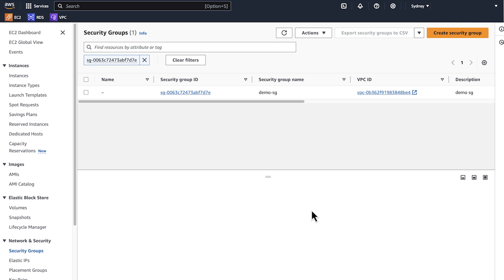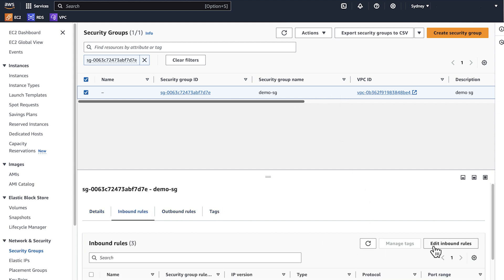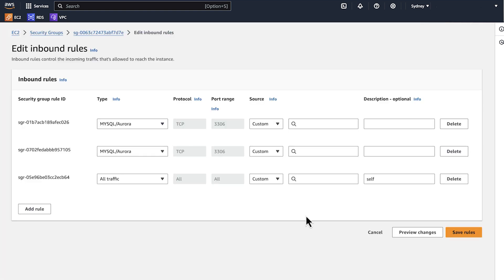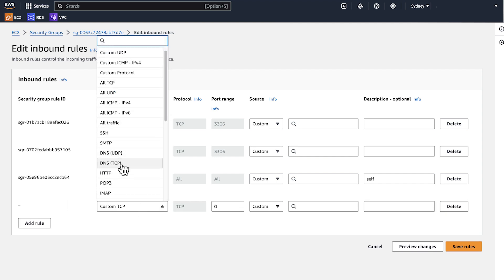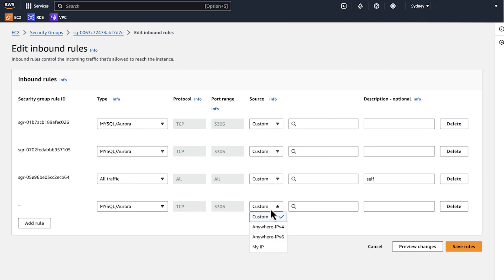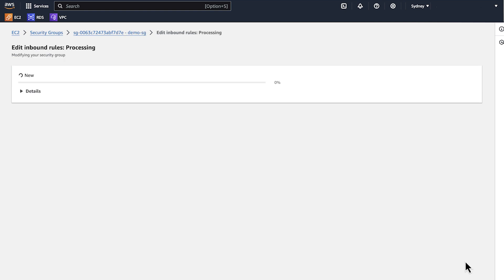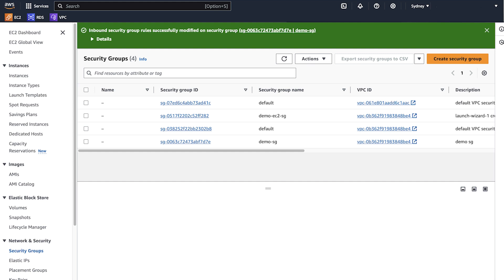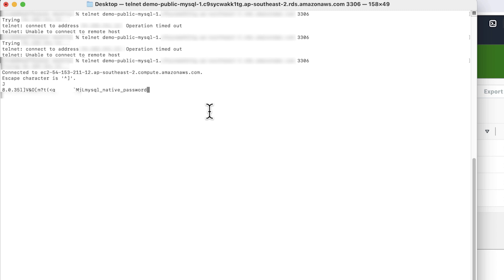This takes you to the security group page in the Amazon EC2 console. Select the security group and then choose the inbound rules tab to edit the rules. Choose edit inbound rules. Add a rule. For type, select the correct protocol and port. Then select myIP from the source list to populate the local desktop IP address. Choose save rules and then try to connect. In the terminal window, telnet on the same port 3306. Now we are able to connect to the RDS instance.